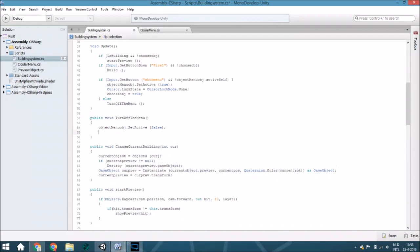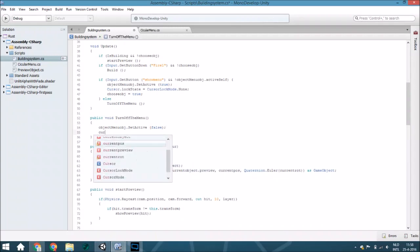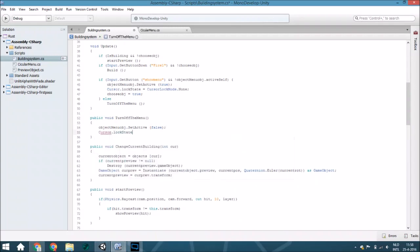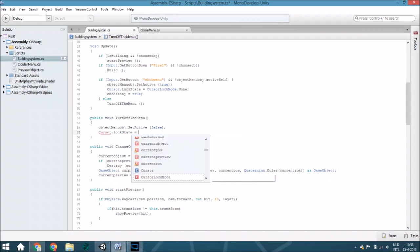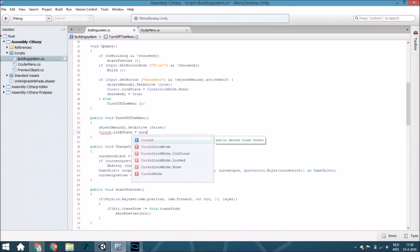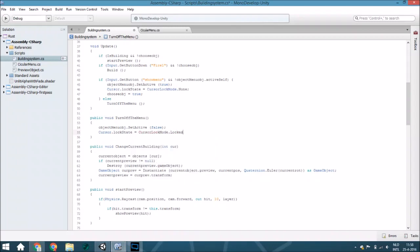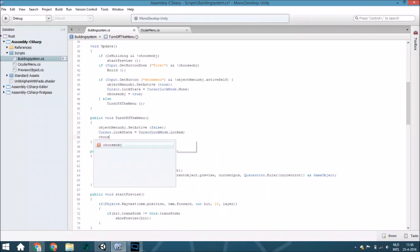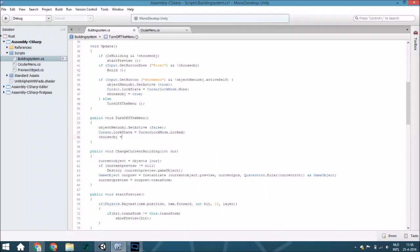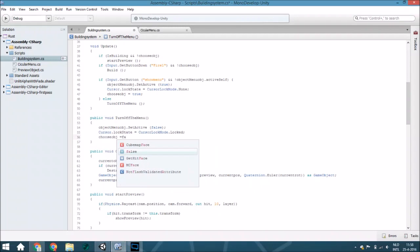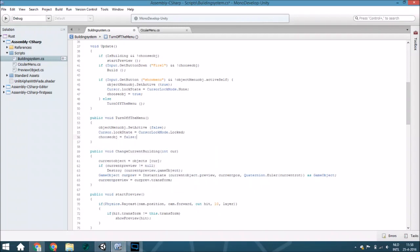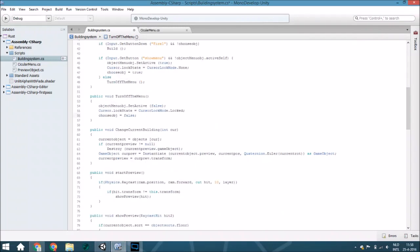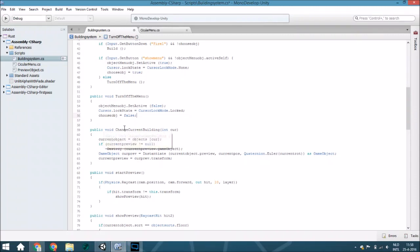Set the cursor dot lock state to cursor lock mode dot locked and just choose object to false. I think that is all for this.